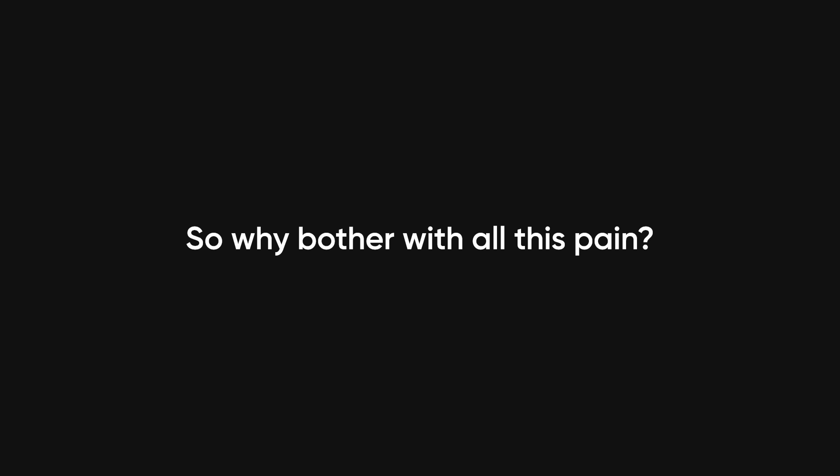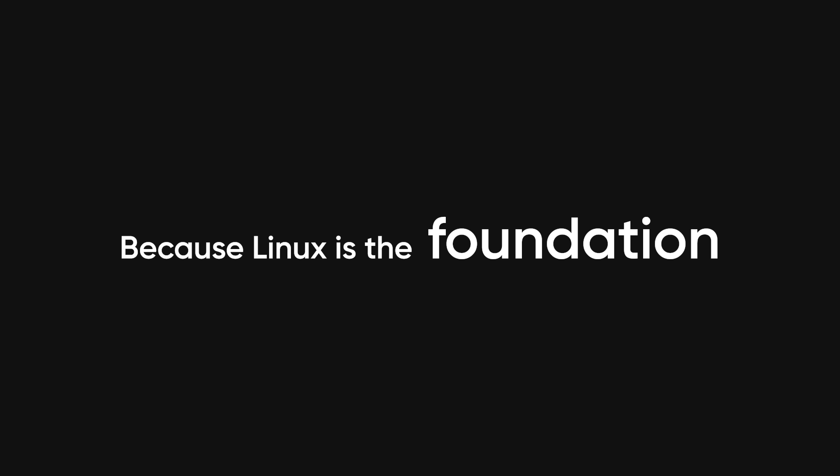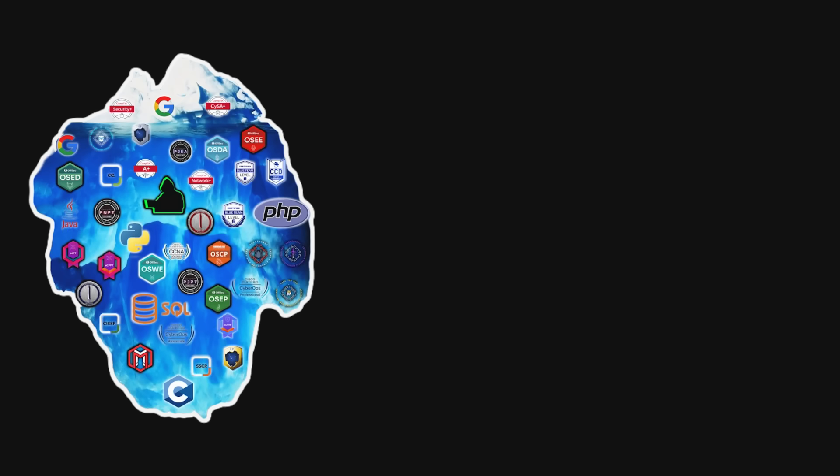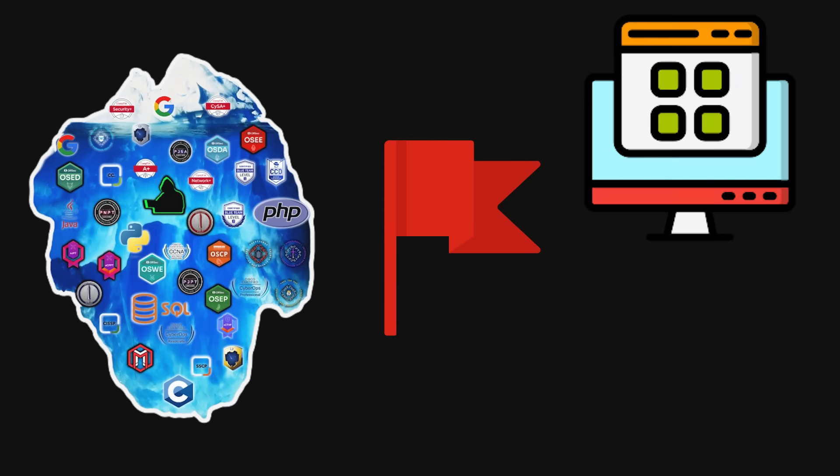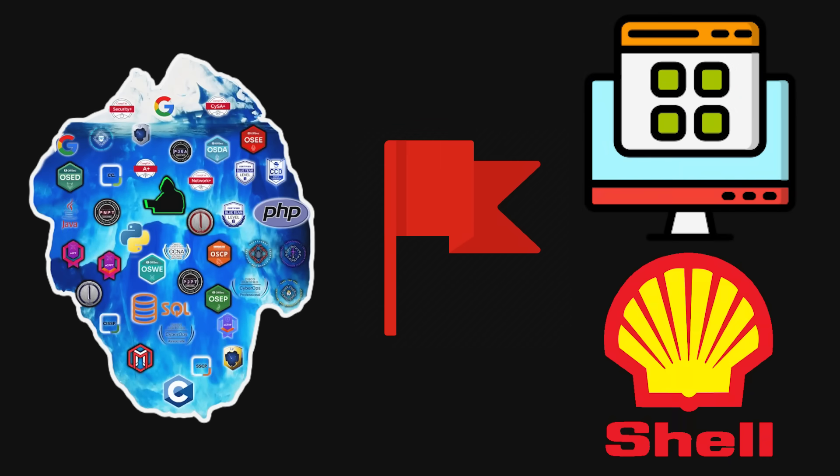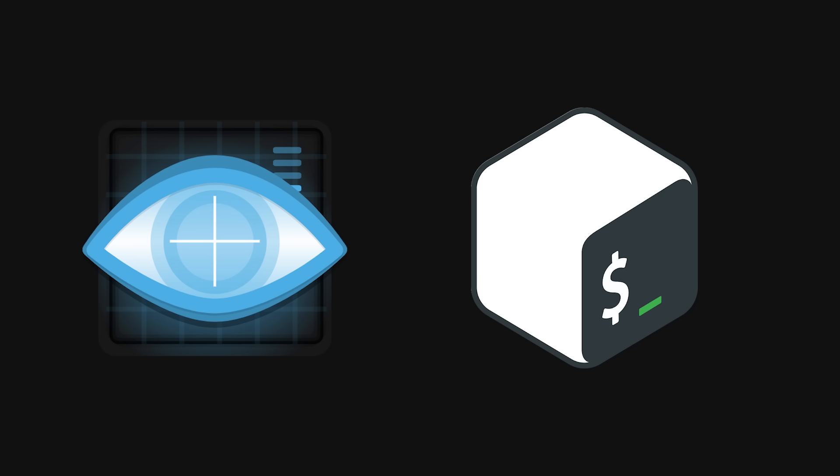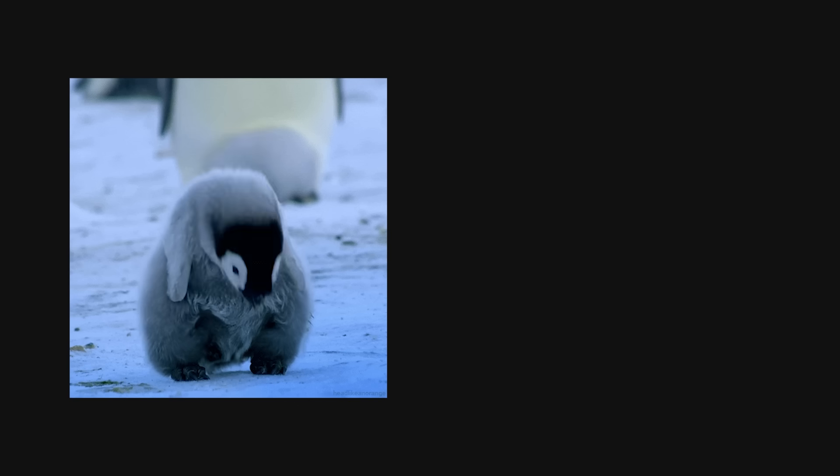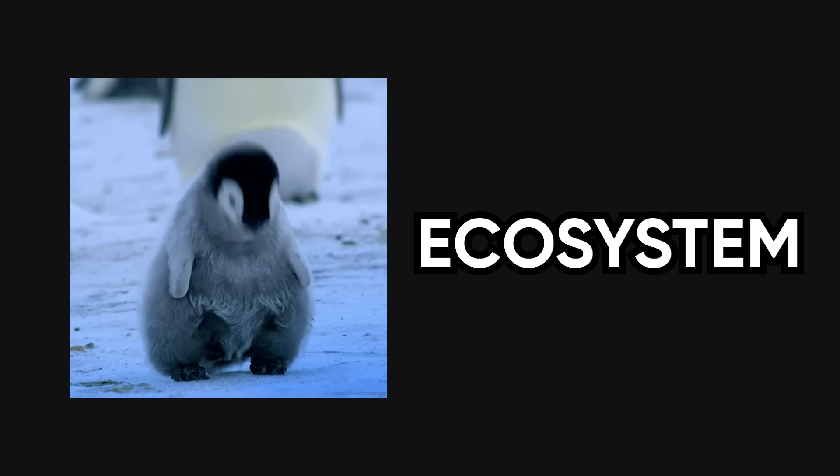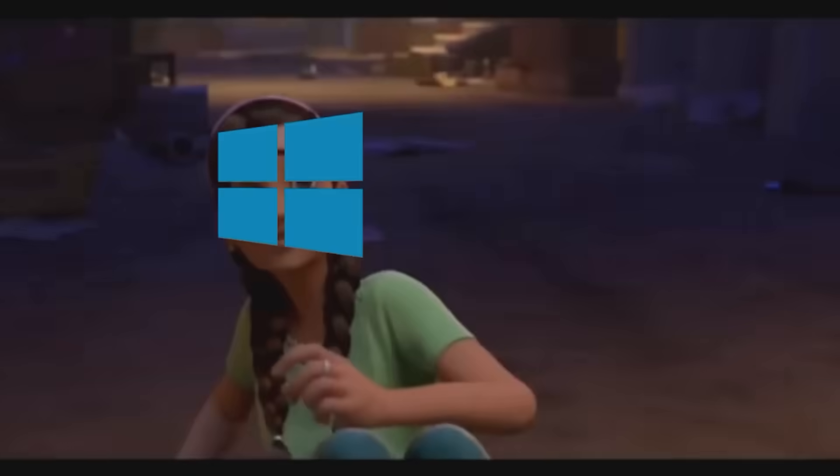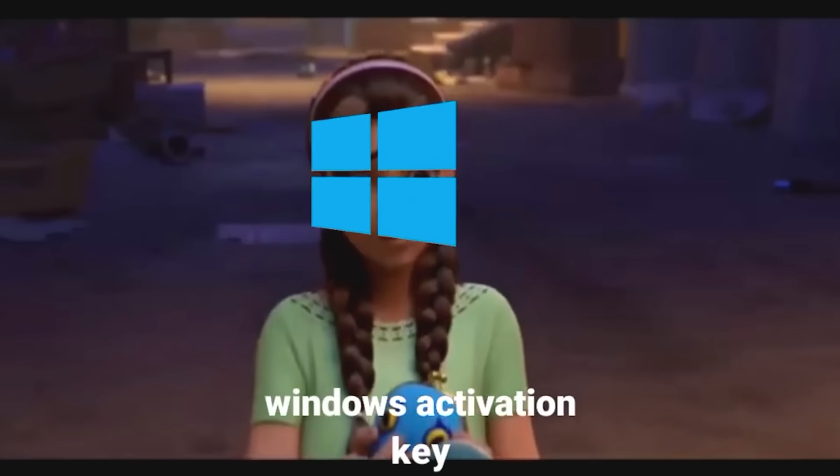So why bother with all this pain? Why not just stick to Windows or macOS and call it a day? Because Linux is the foundation of literally everything in hacking. Every pen-testing tool, every CTF, every web server, every shell, Linux is the default. They run nmap like it's a prayer. They write bash scripts that look like spells. Linux isn't just an OS. It's an ecosystem designed for people who want full control. And in cybersecurity, control is everything.